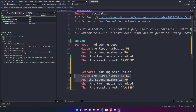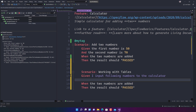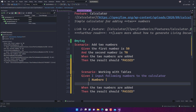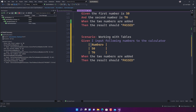I'm going to write: 'Given I input following numbers to the calculator', then use a pipe symbol and add a column header called 'numbers'. Then I'll add two rows — 50 and 70 — each wrapped in pipe symbols. SpecFlow automatically handles the formatting alignment, so you don't have to worry about spacing. You can see this particular step is not yet defined, so we need to define it.